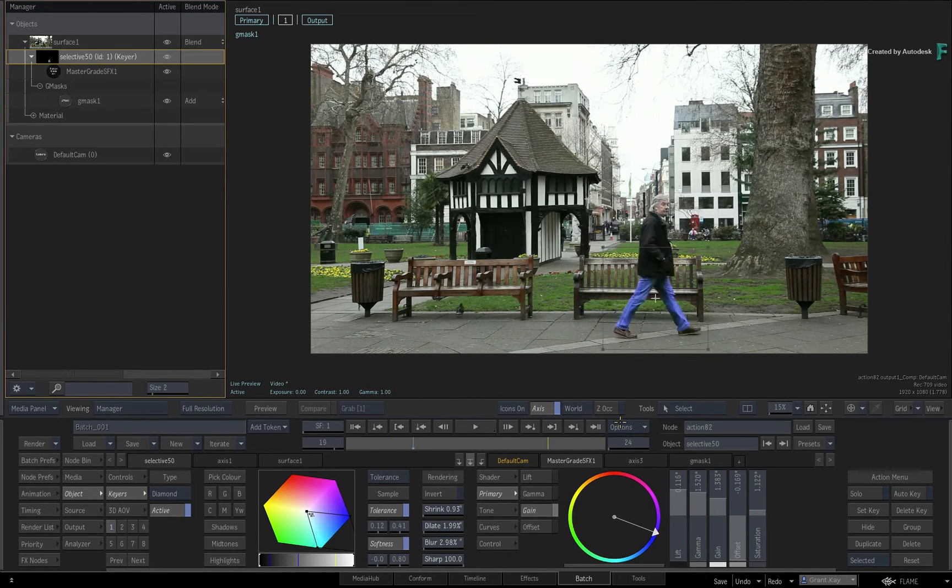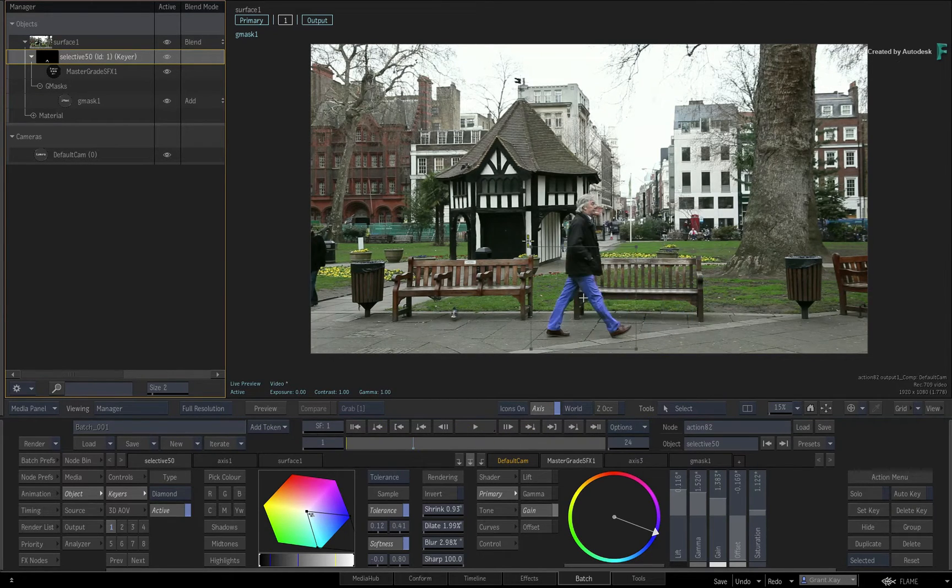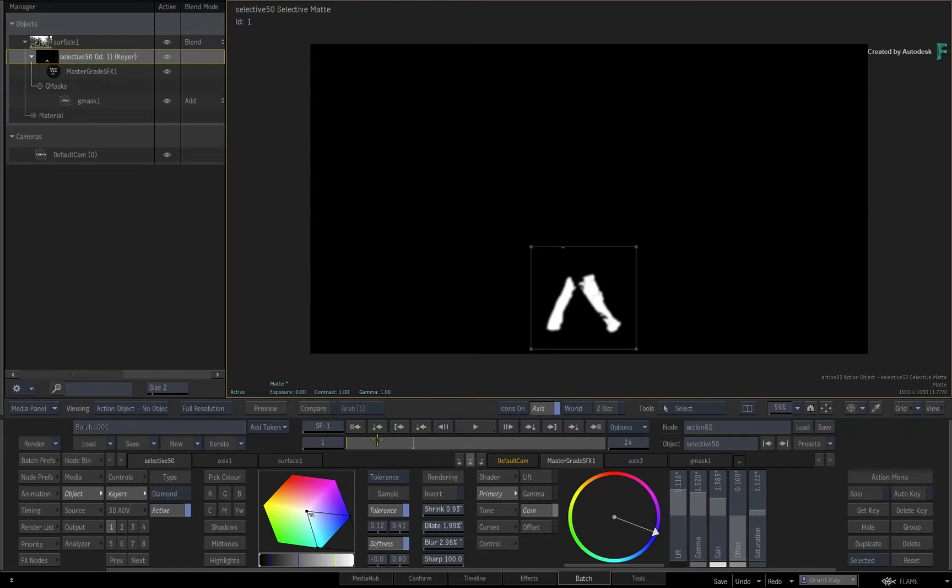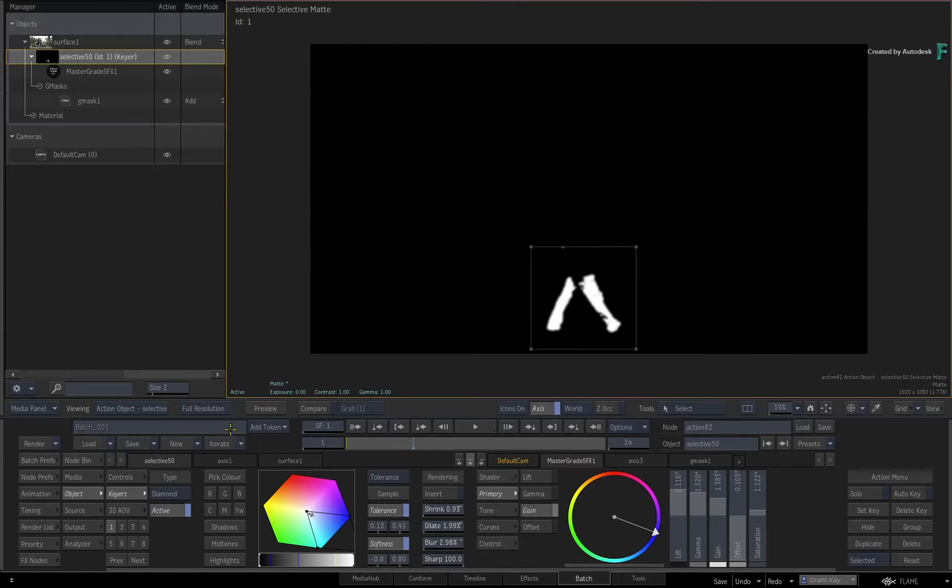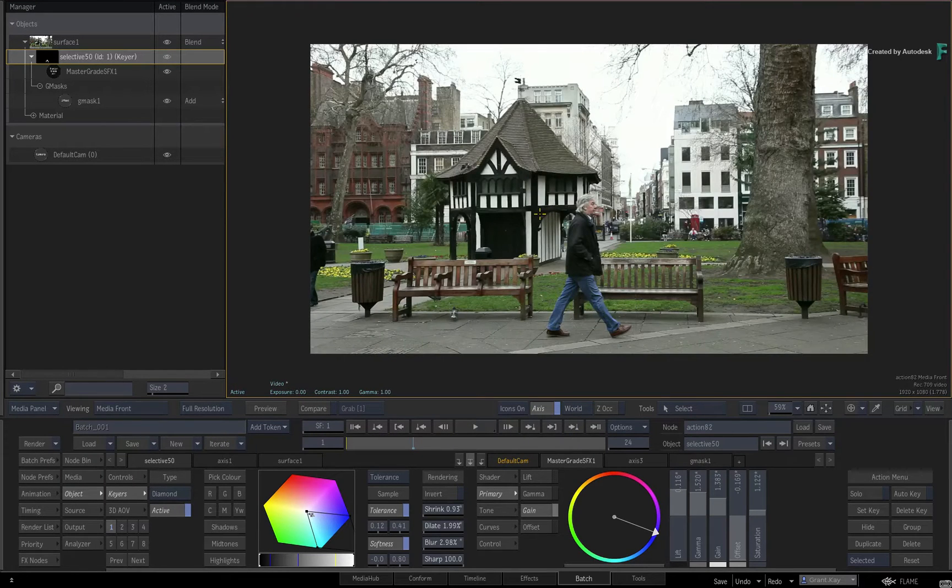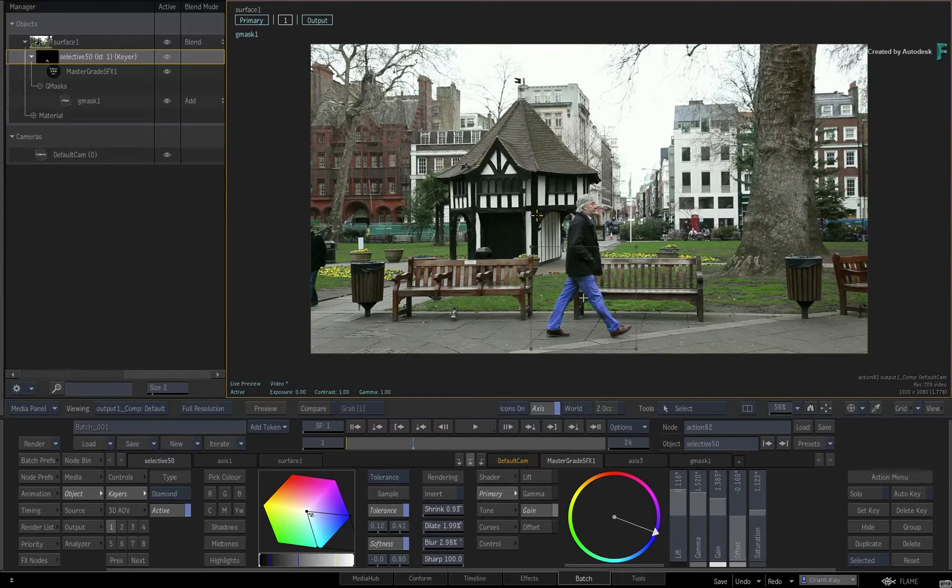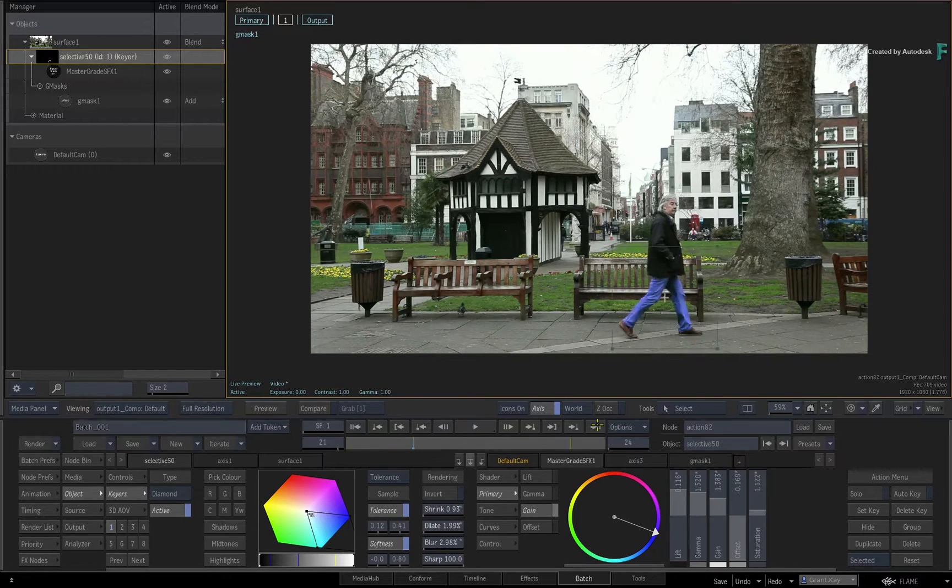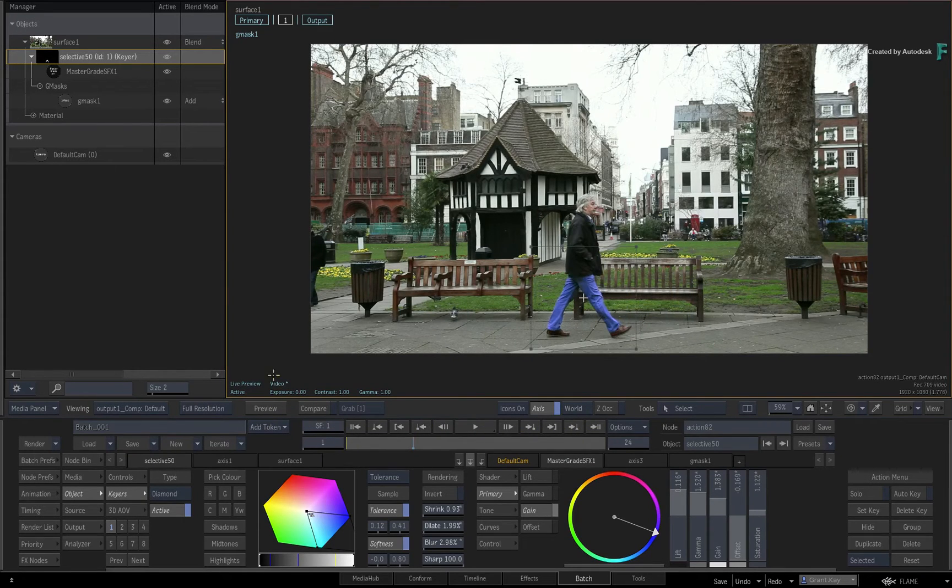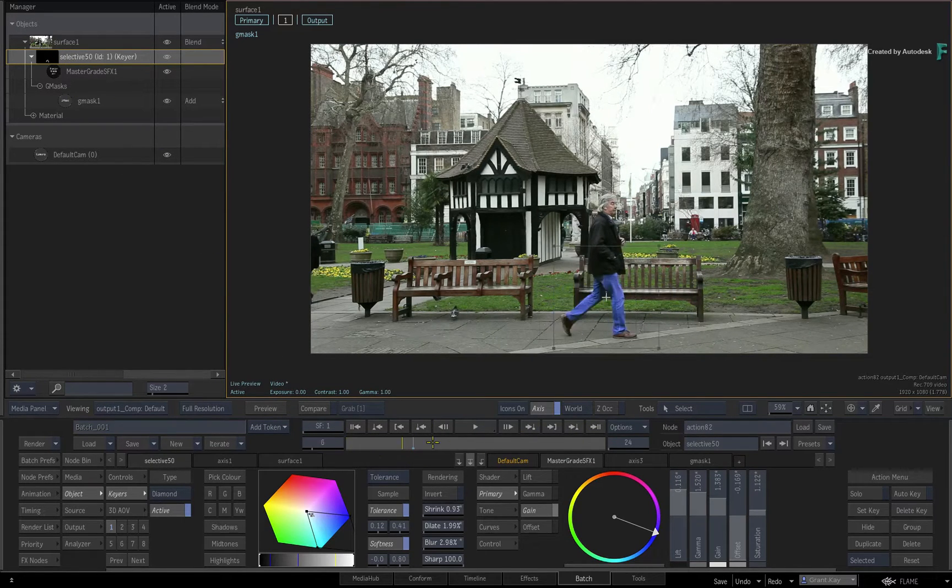Ultimately, you'll end up with a matte or alpha that constrains the image processing effect. Now that matte is part of the image processing pipeline within the Selective and is not available externally.